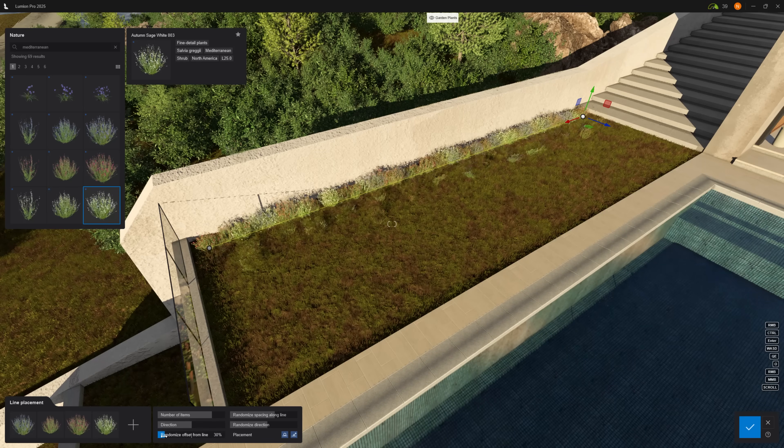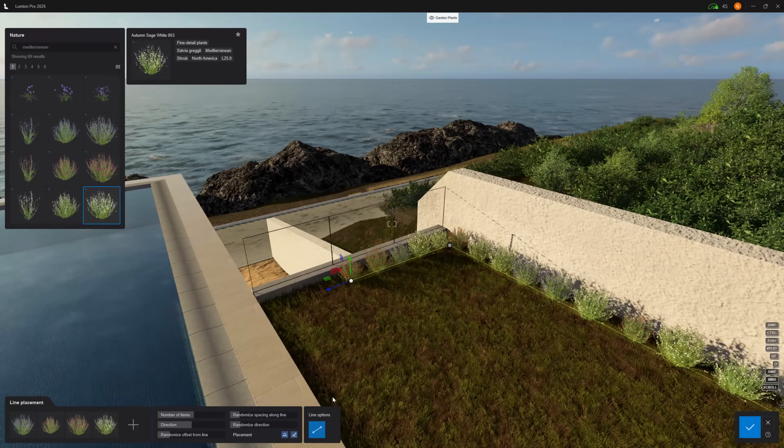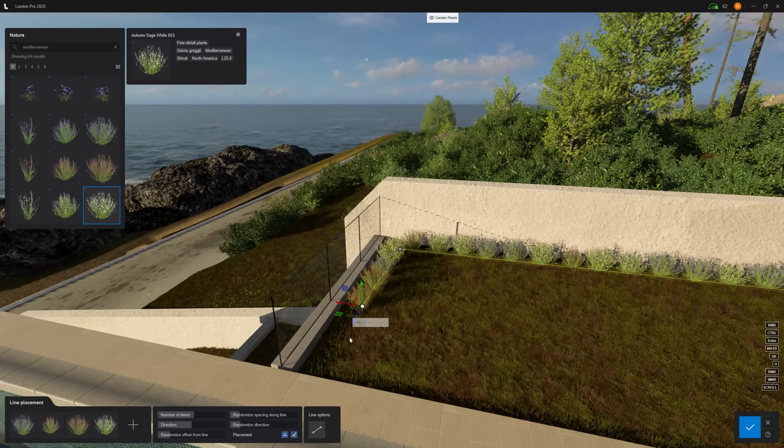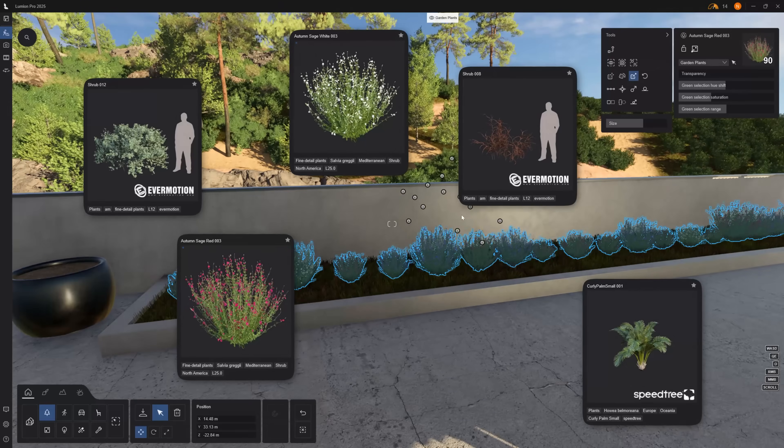For the next step, I'll quickly create some landscaping in the garden areas using these Mediterranean assets.